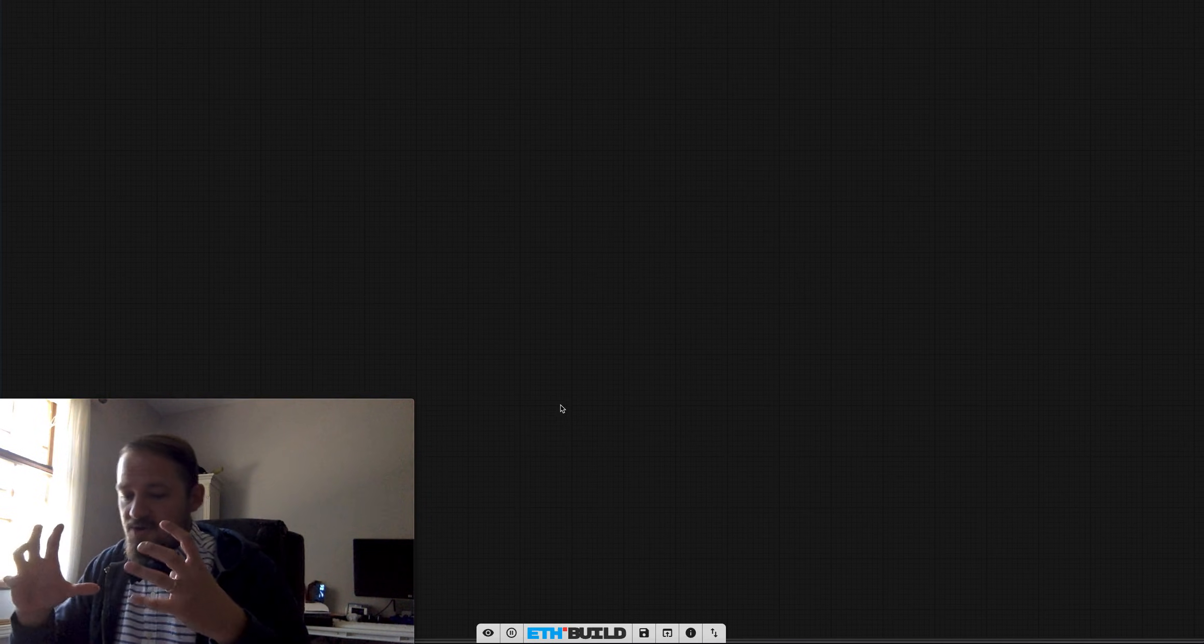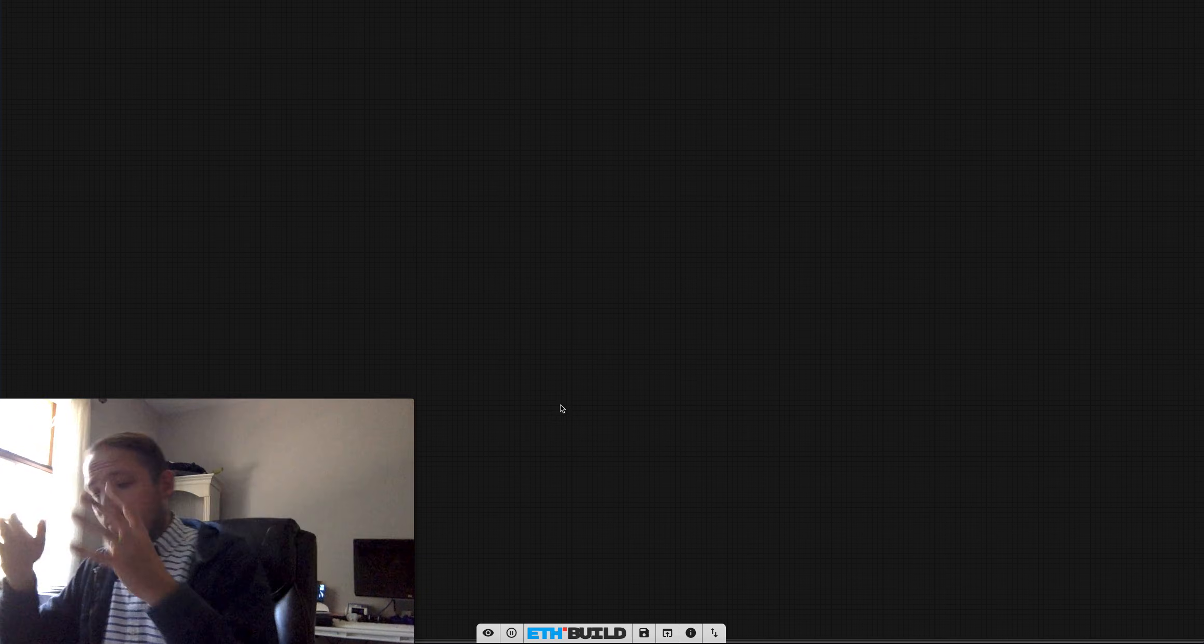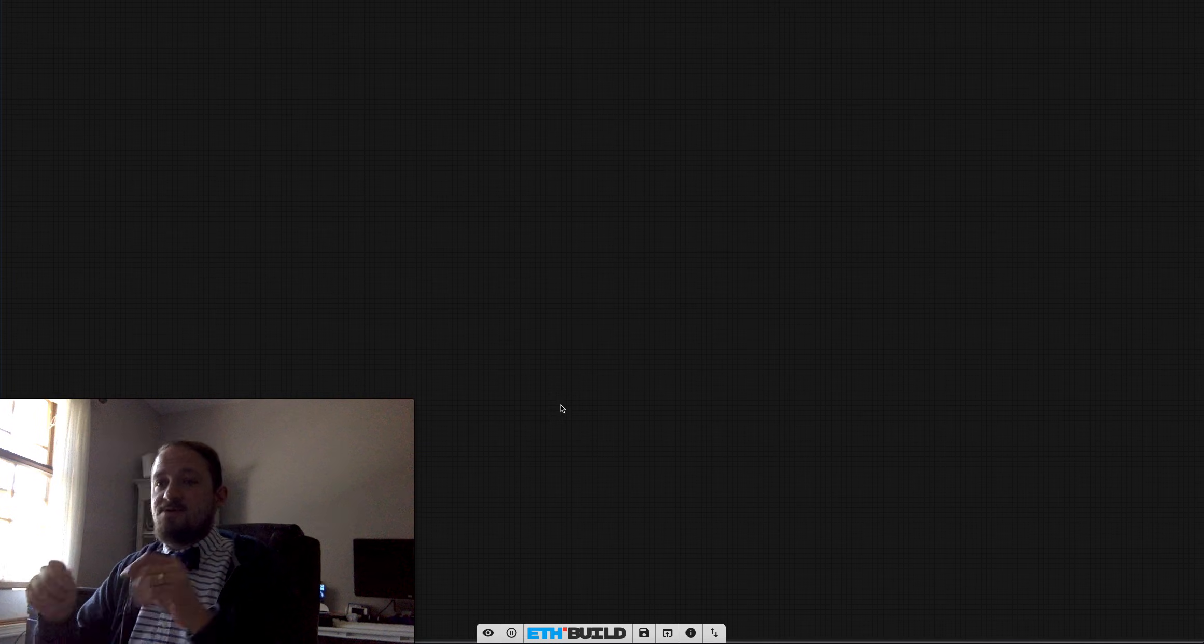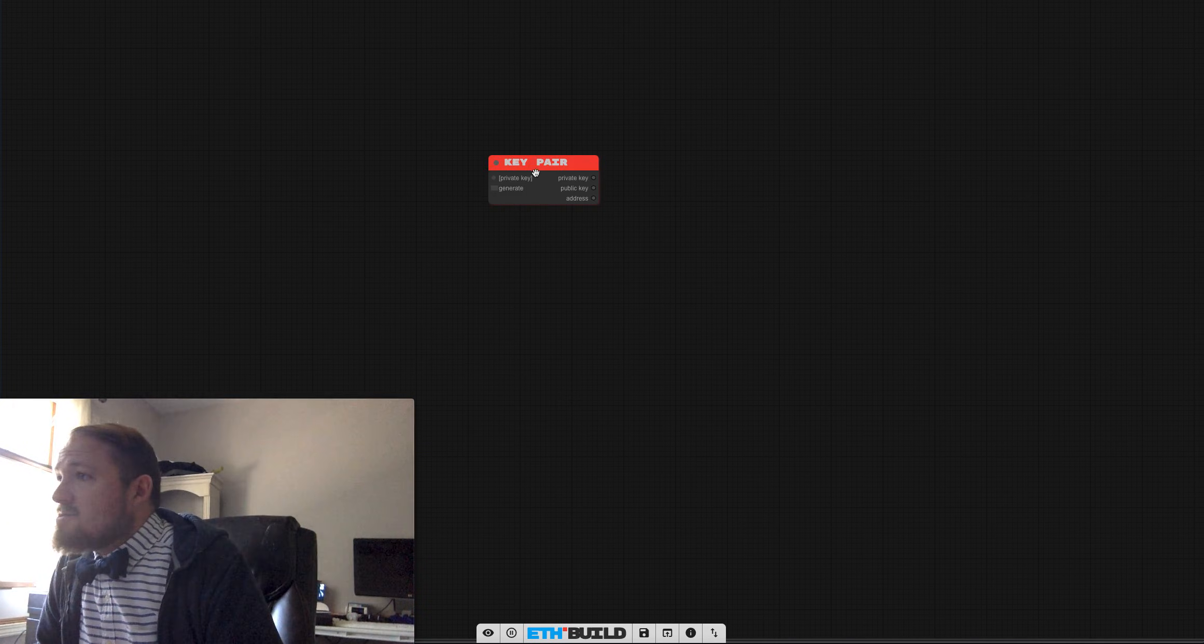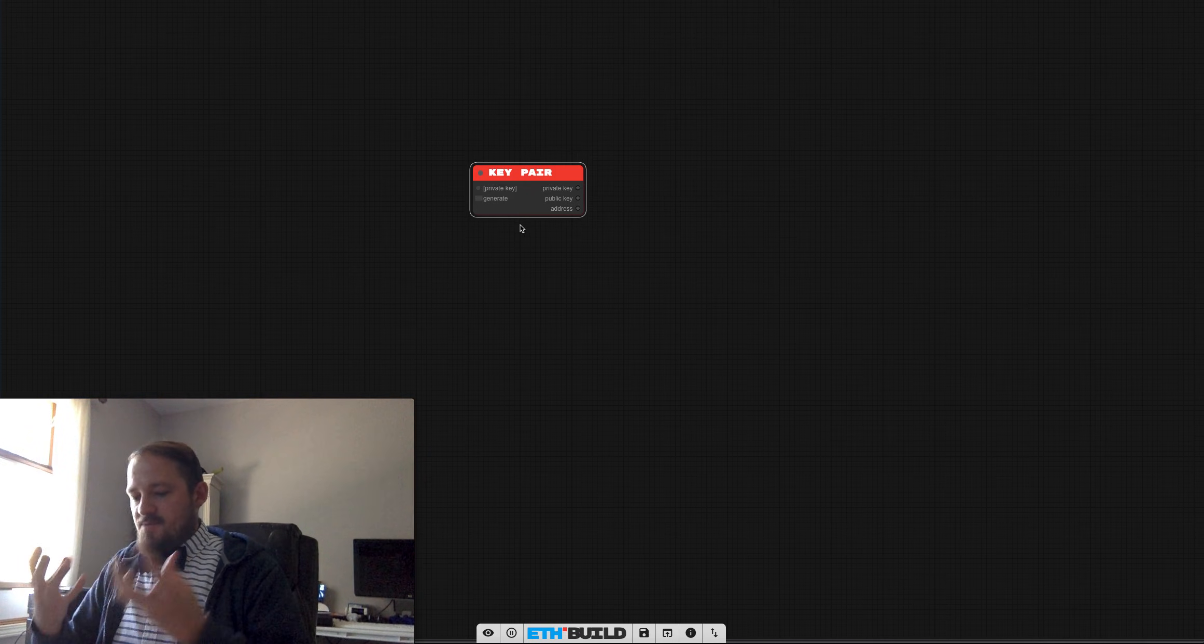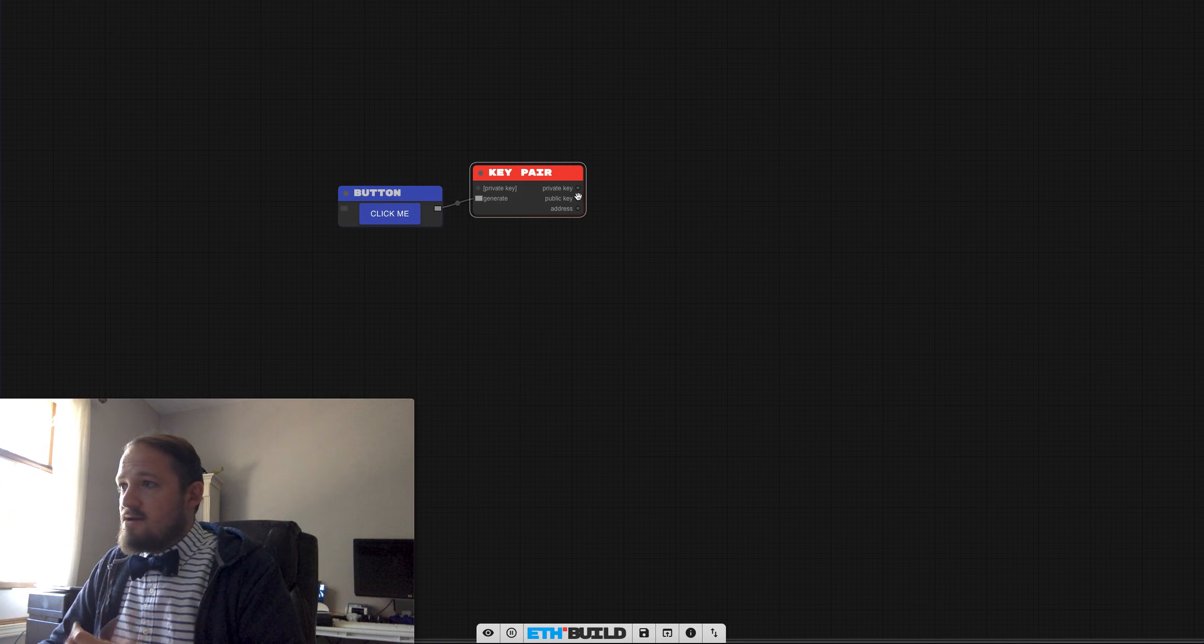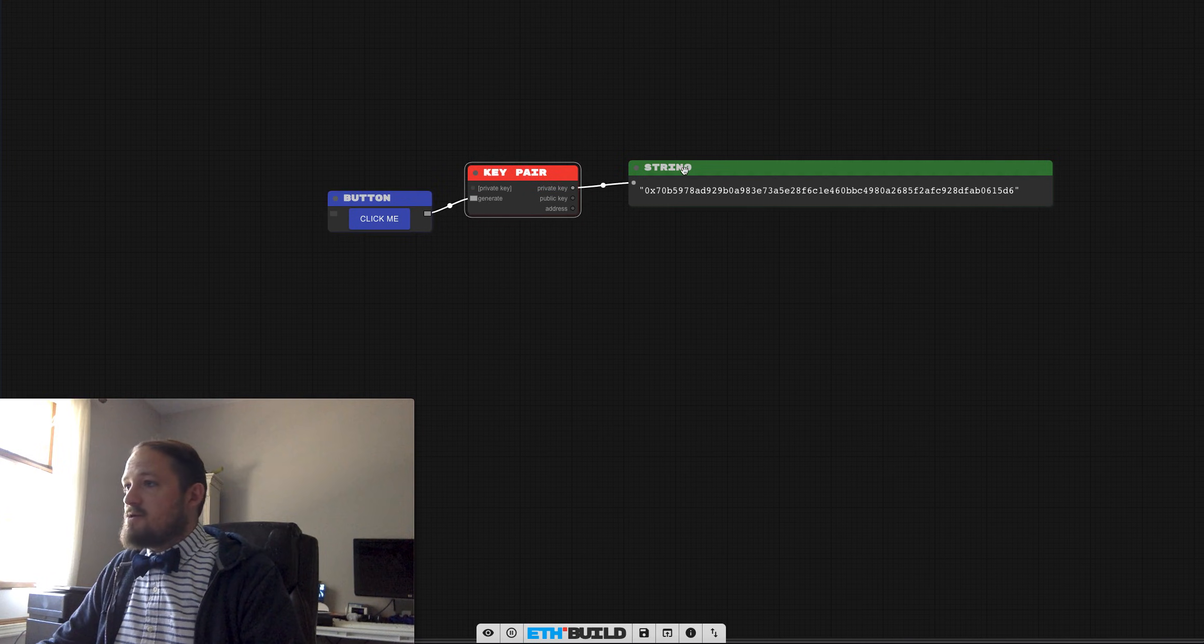In the first video we used a hash and a hash will be important moving forward, but I think the next most important piece... let's bring it in. Let's just look at these inputs and outputs. Basically the most important piece of a key pair is the private key. Let's go ahead and generate one of those and see what it looks like. There we go.